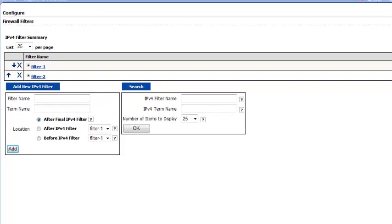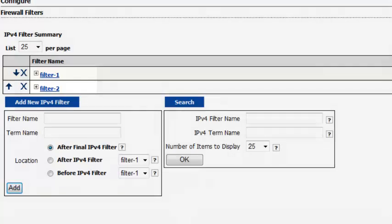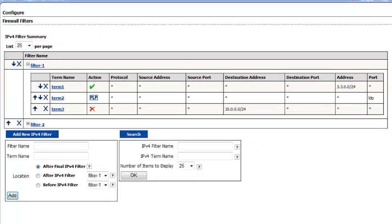This is the IPv4 Firewall Filters configuration page. Here you can see there are two existing filters, Filter 1 and Filter 2. As you know, the order of the filters and terms is important. Starting with the first filter, the device compares a route against the match conditions of each term, starting with the first and moving through the terms in the order in which they're defined, until a match is made.